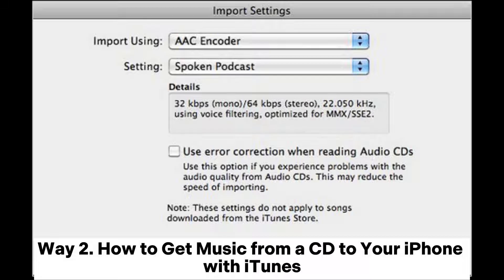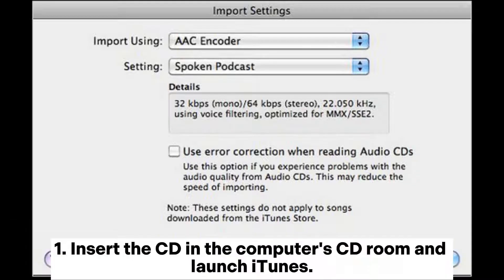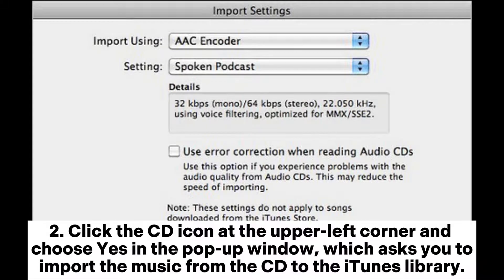Way two: how to get music from a CD to your iPhone with iTunes. Note: the process is complicated, and you will lose the existing music on your iPhone when syncing music from iTunes to it. Step one: insert the CD in the computer's CD drive and launch iTunes. Click the CD icon at the upper left corner and choose Yes in the pop-up window.